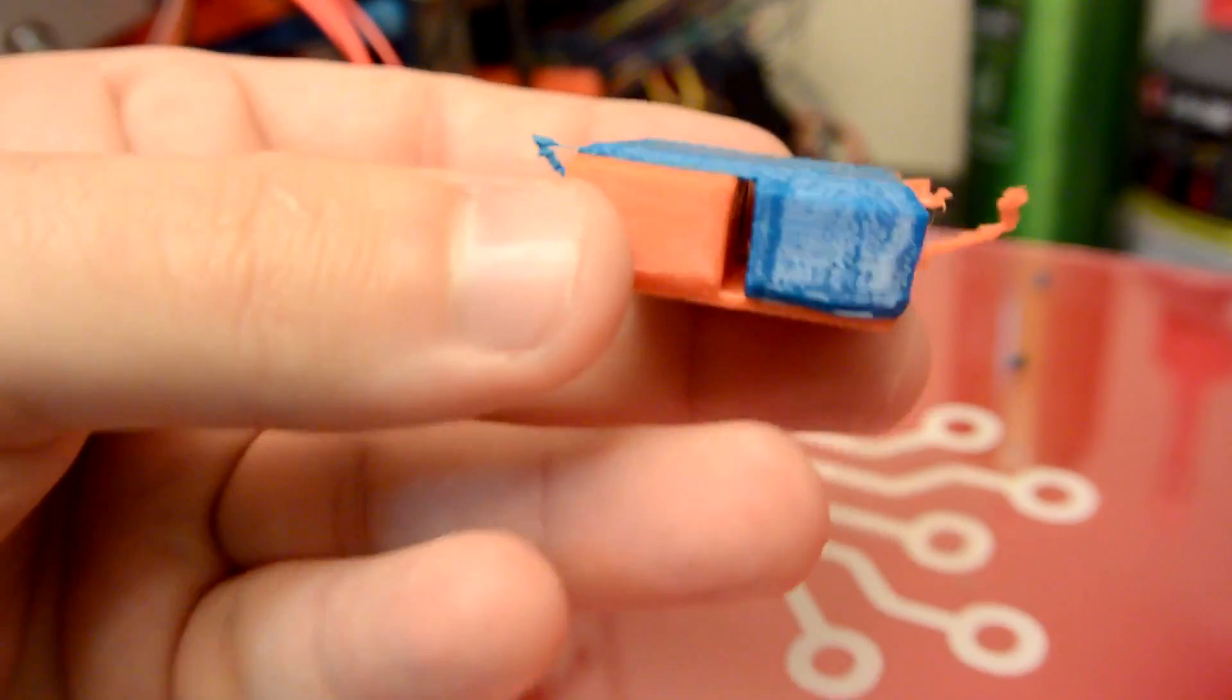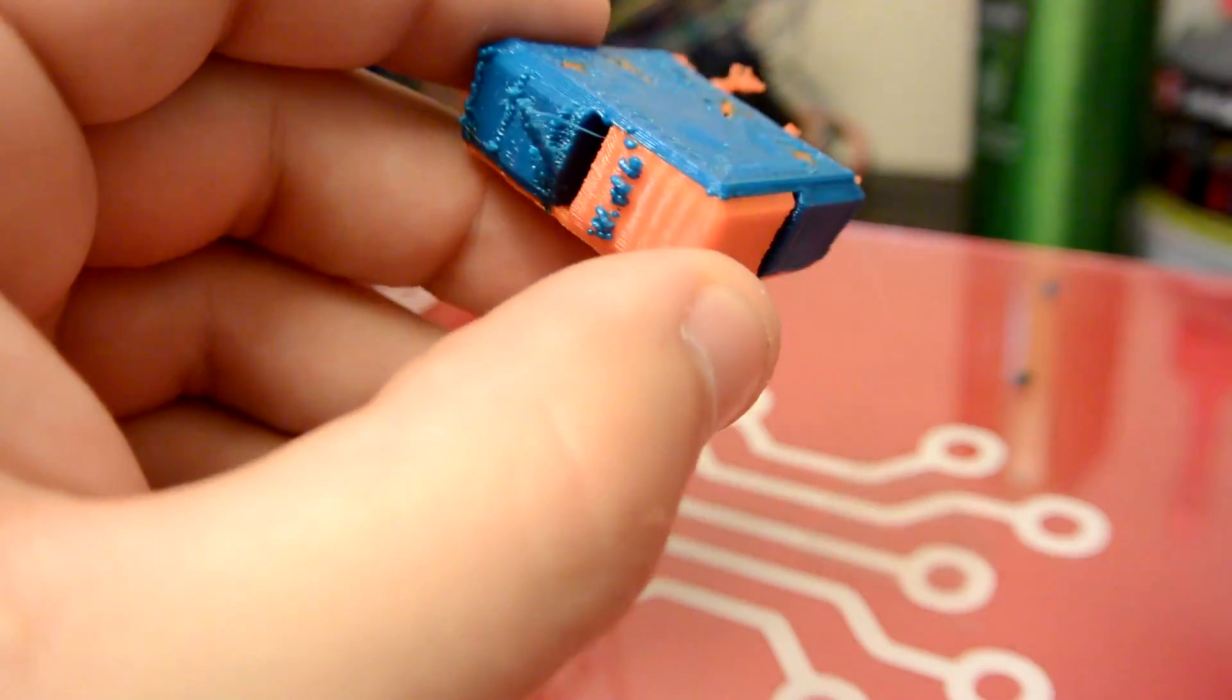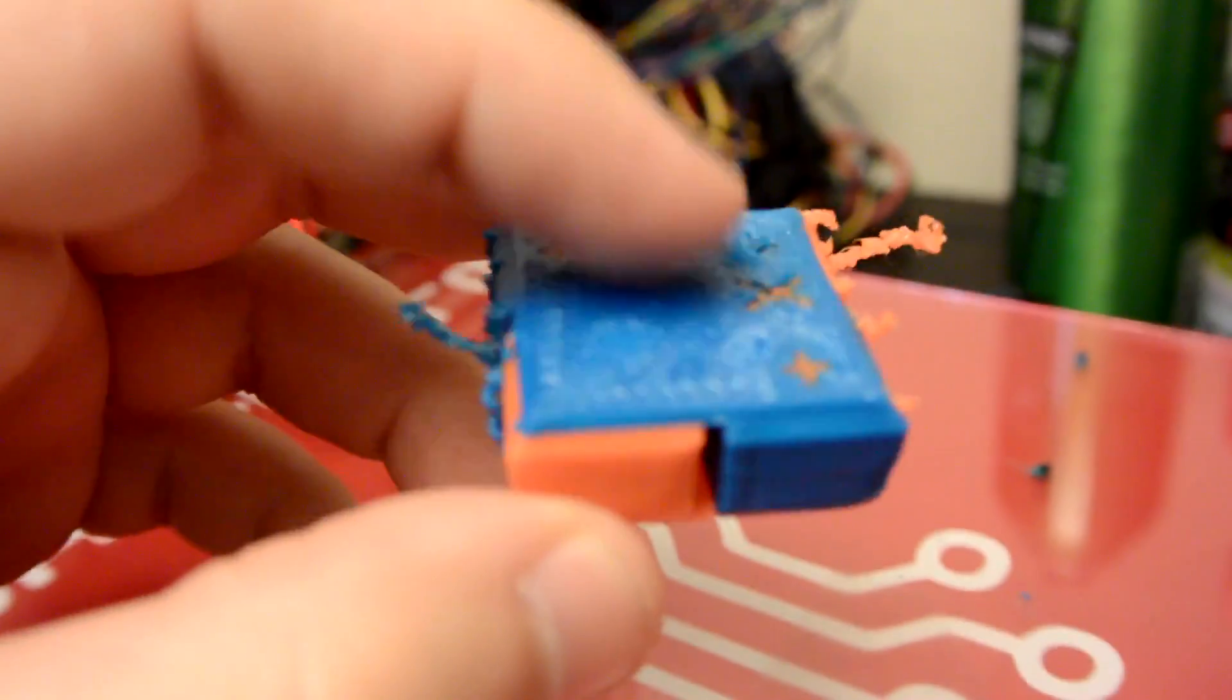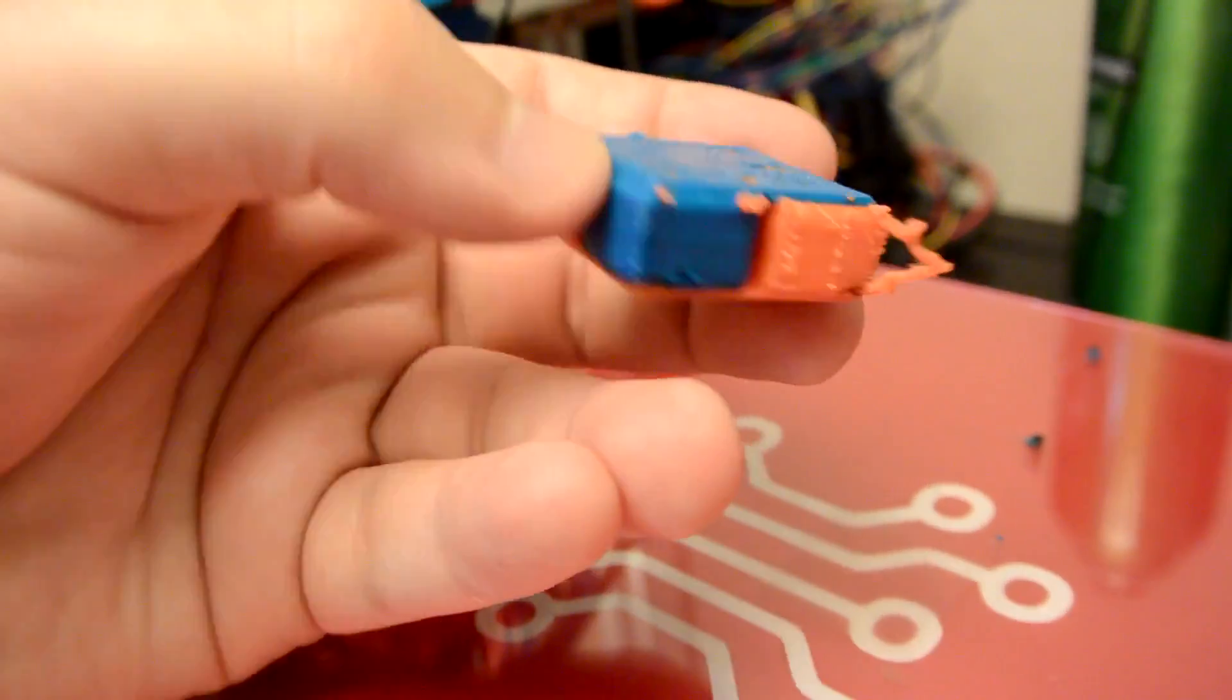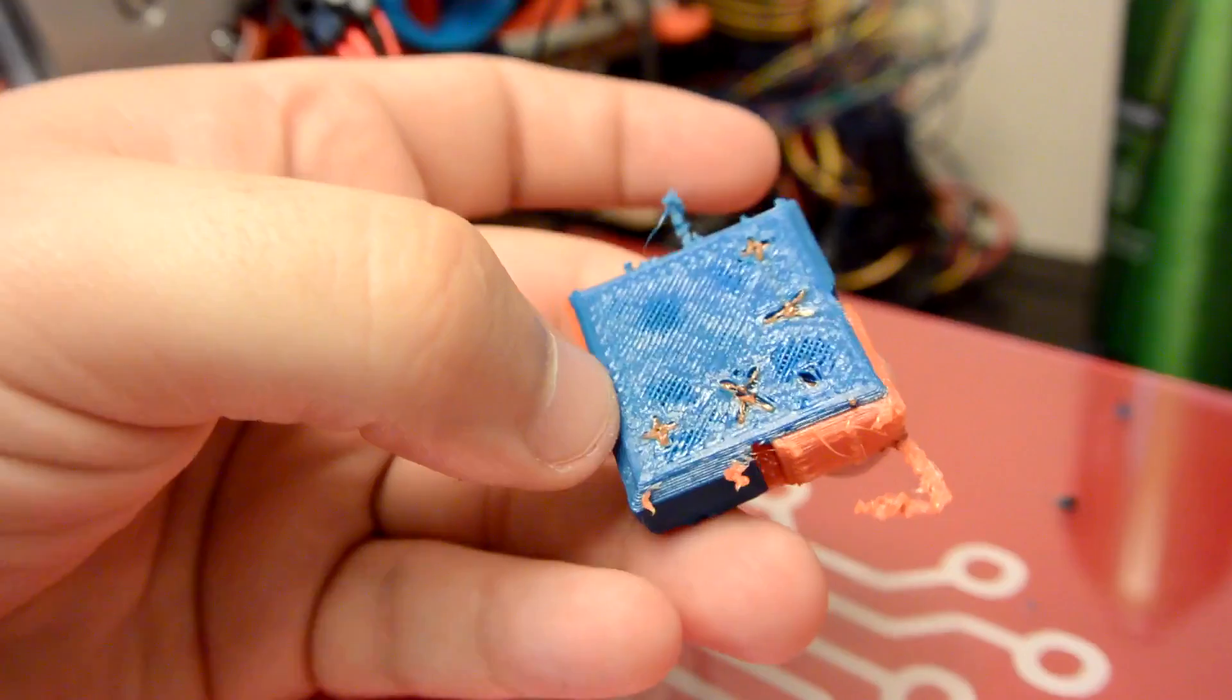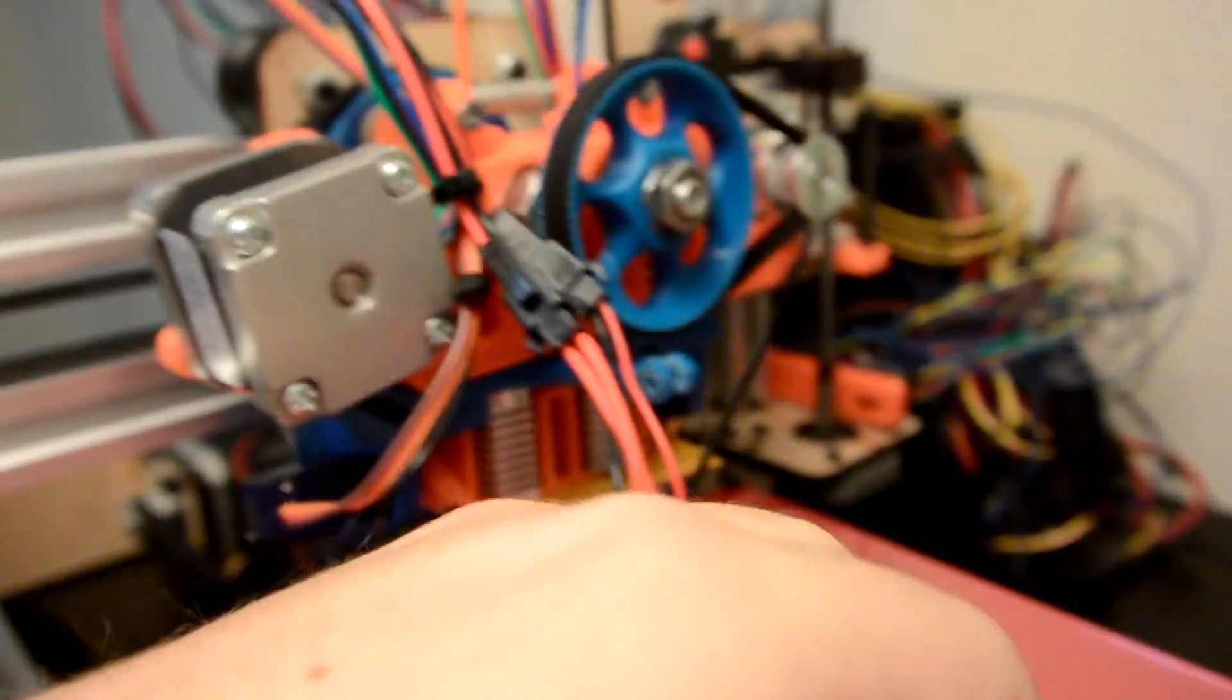Other than that, this print turned out pretty well. I'm going to have to play around with pretty much all of the settings and actually get this calibrated. But for a first test for dual extrusion, I think it turned out really well.